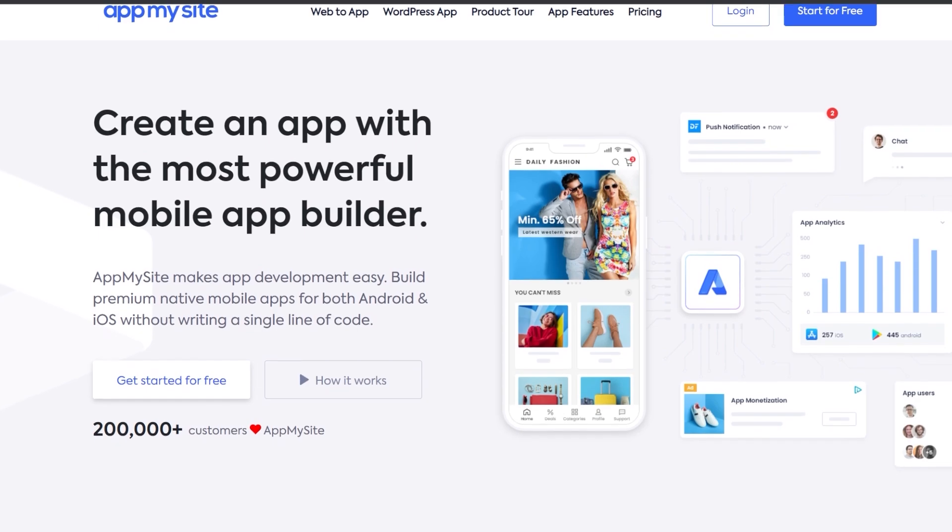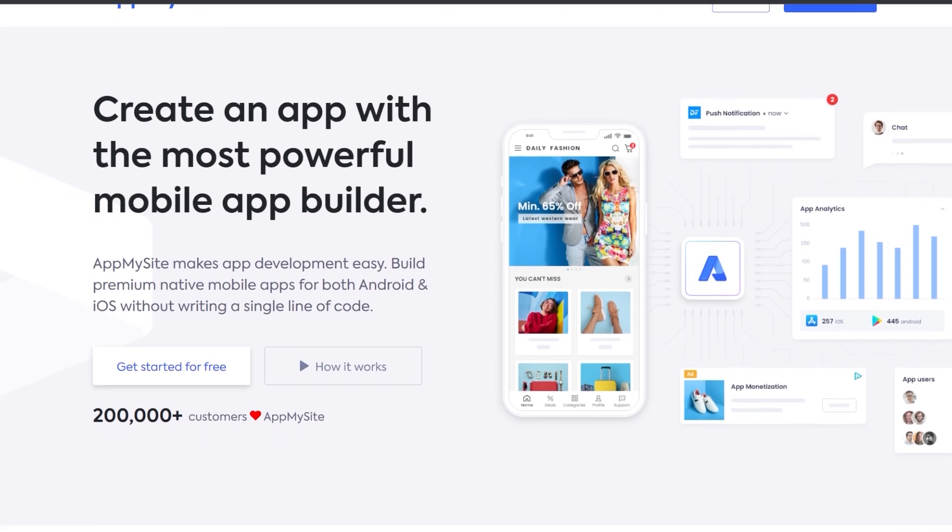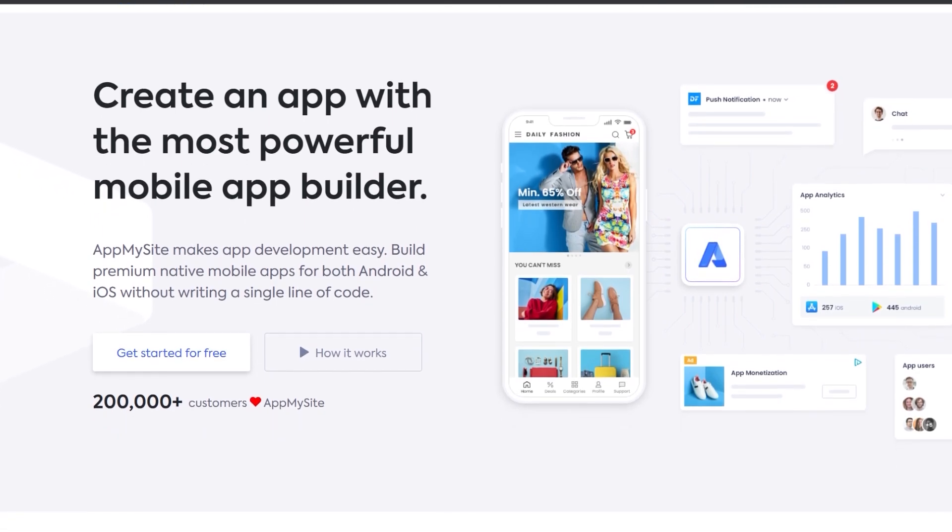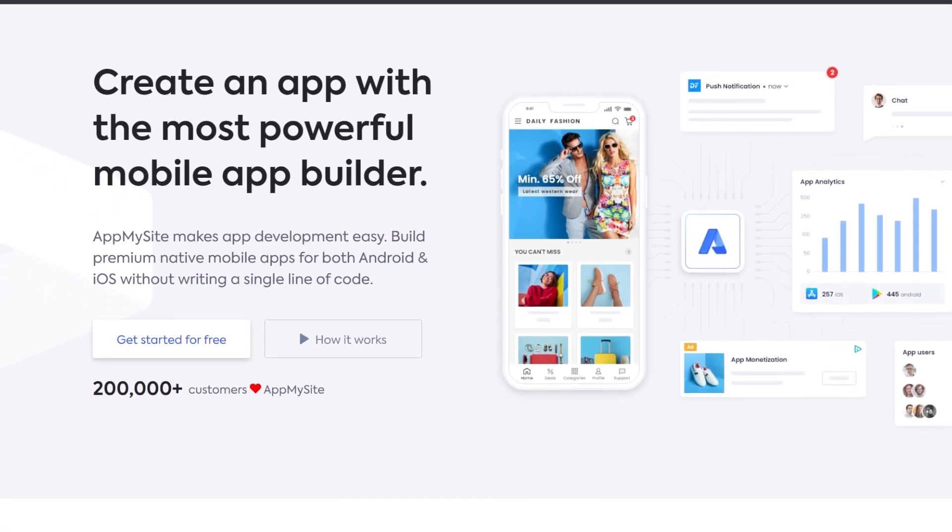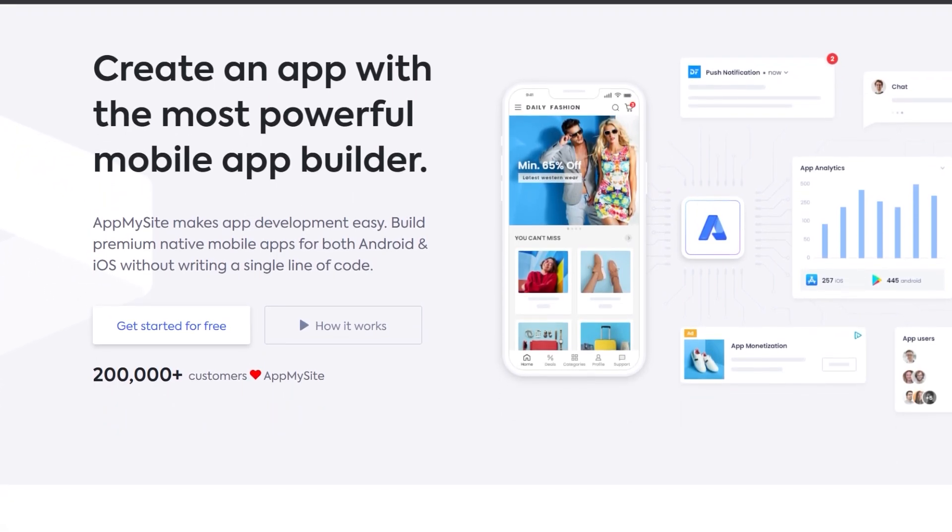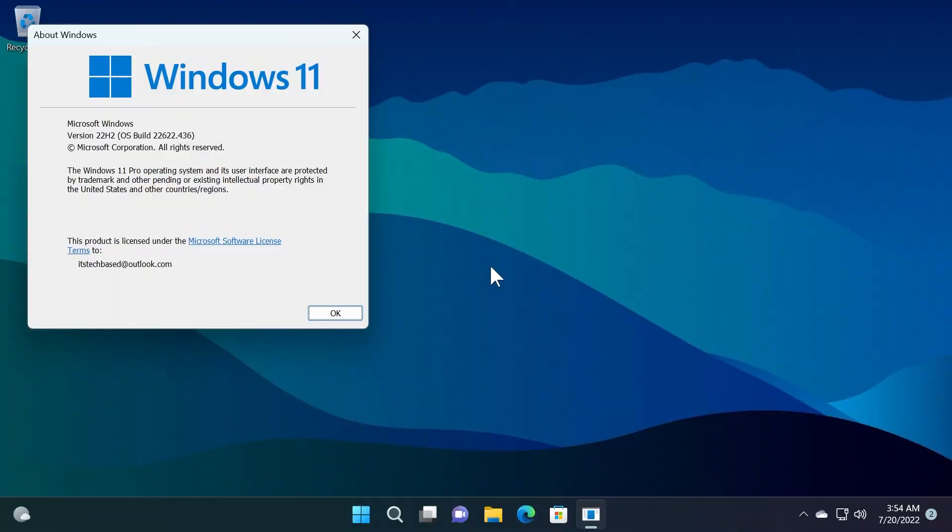Finally, you will be able to download the app for your phone and use it. Visit appmysite.com for more details and create your app today. Let's continue with the video.